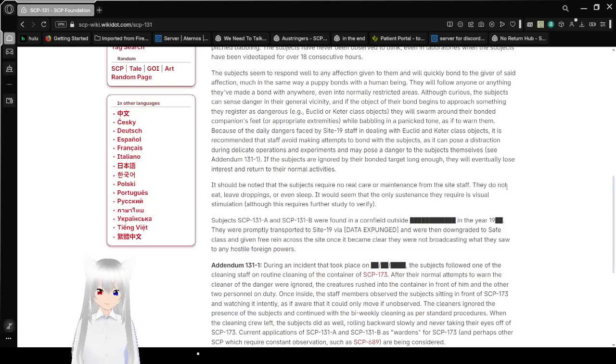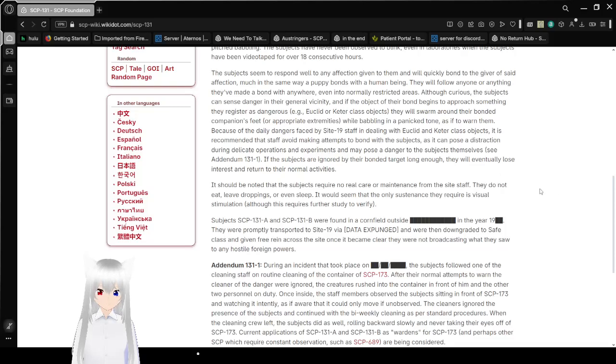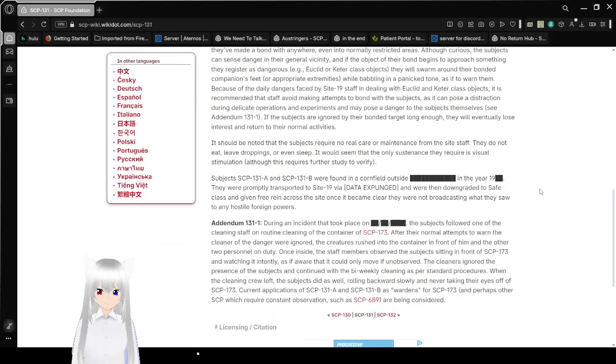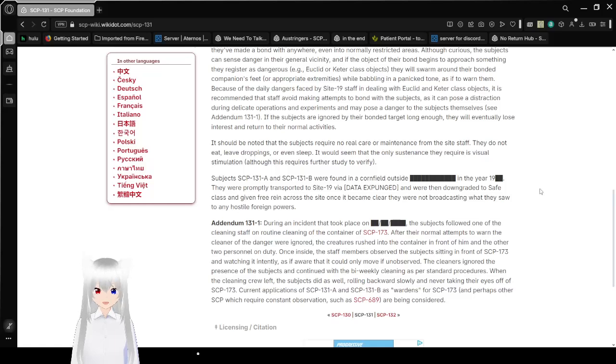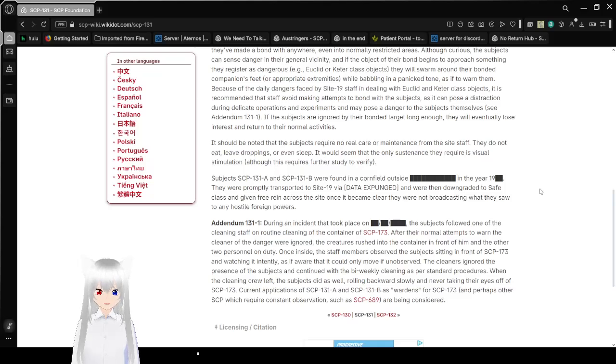If the object of their bond begins to approach something they register as dangerous, like euclid or keter-class objects, they will swarm around their bonded companion's feet or appropriate extremities while babbling in a panicked tone to warn them.